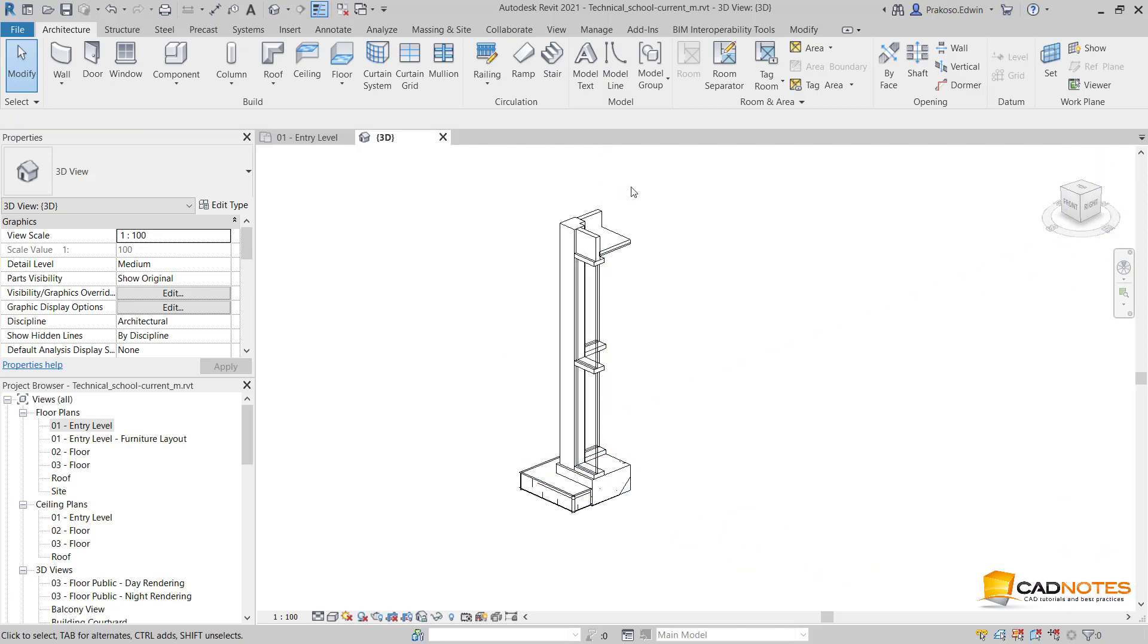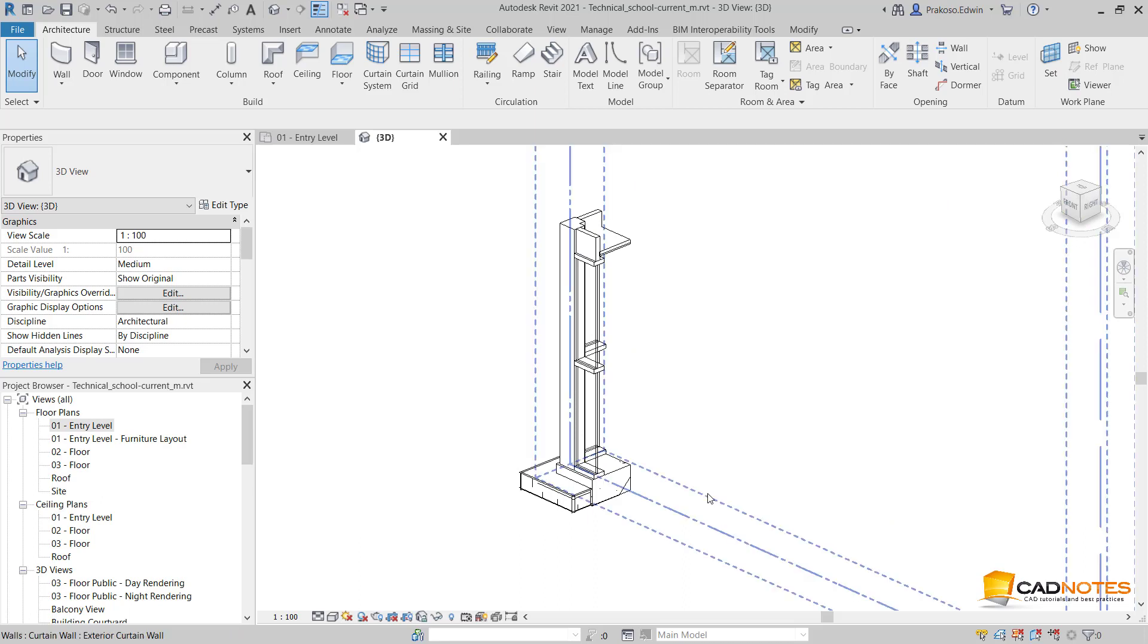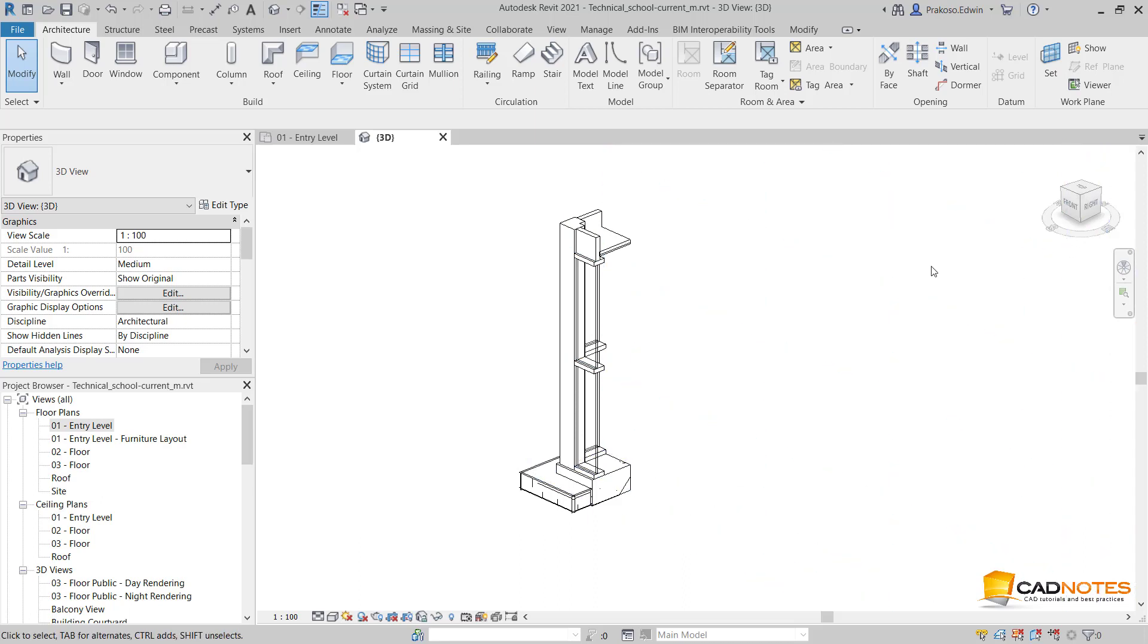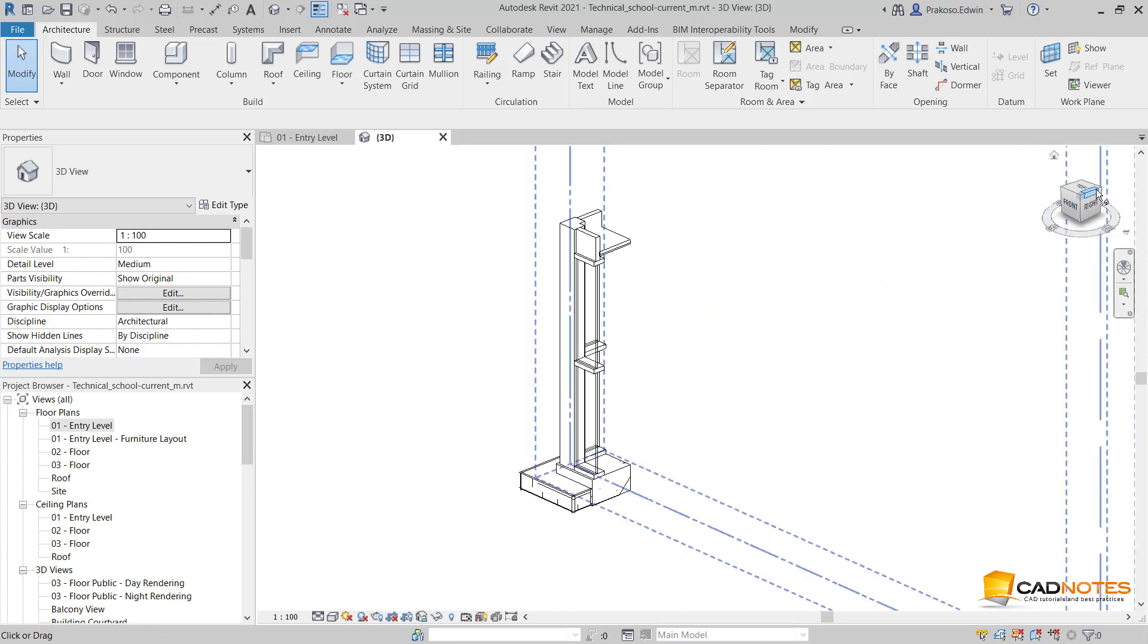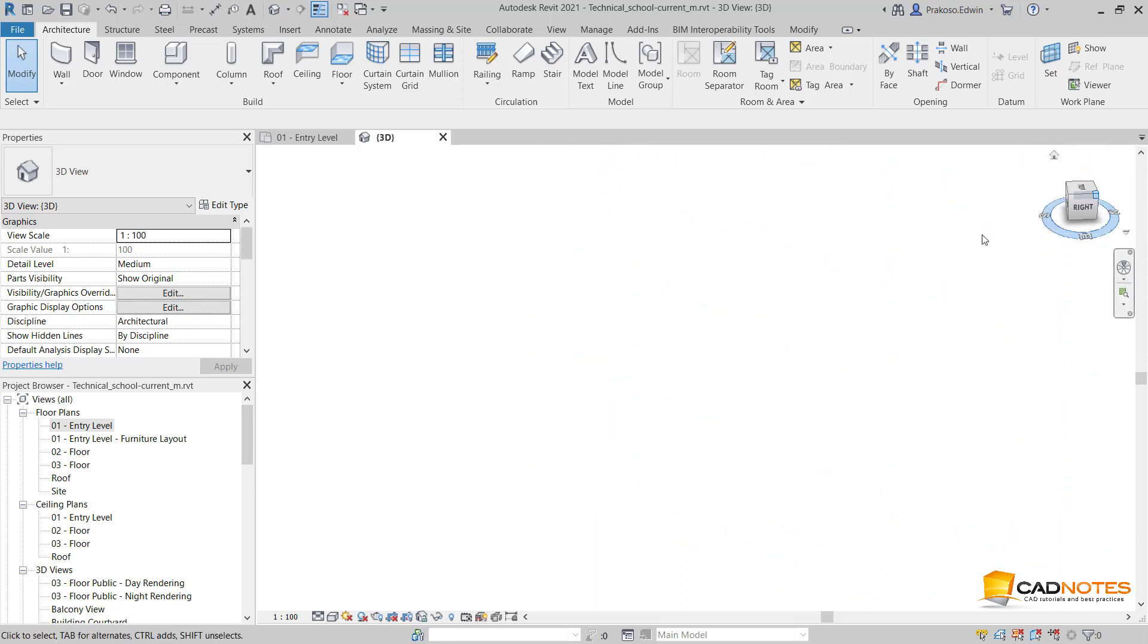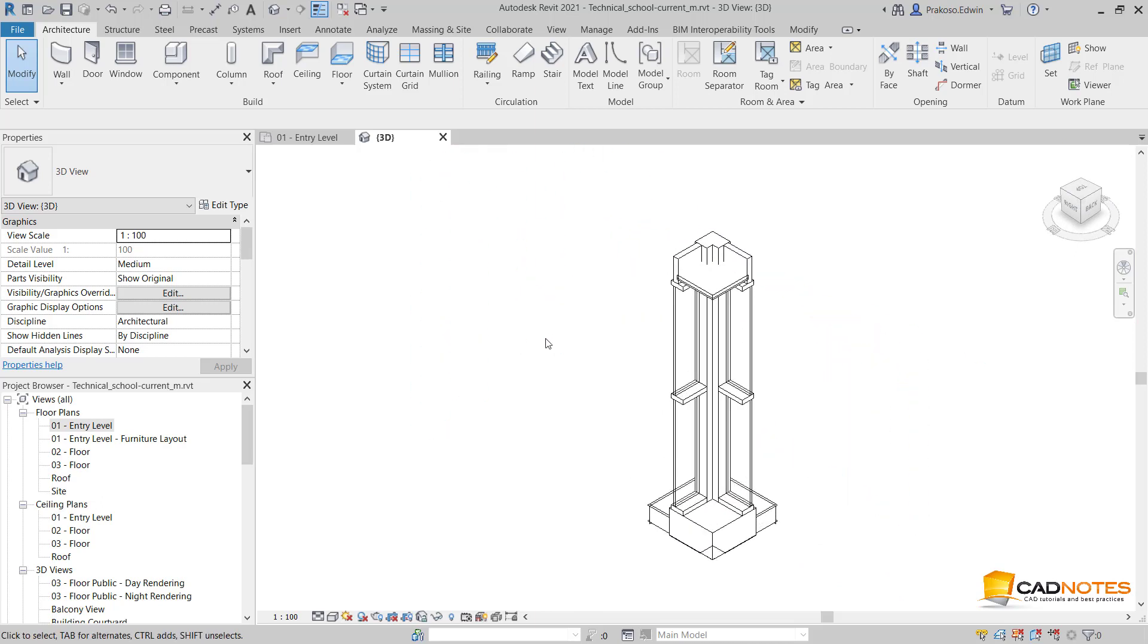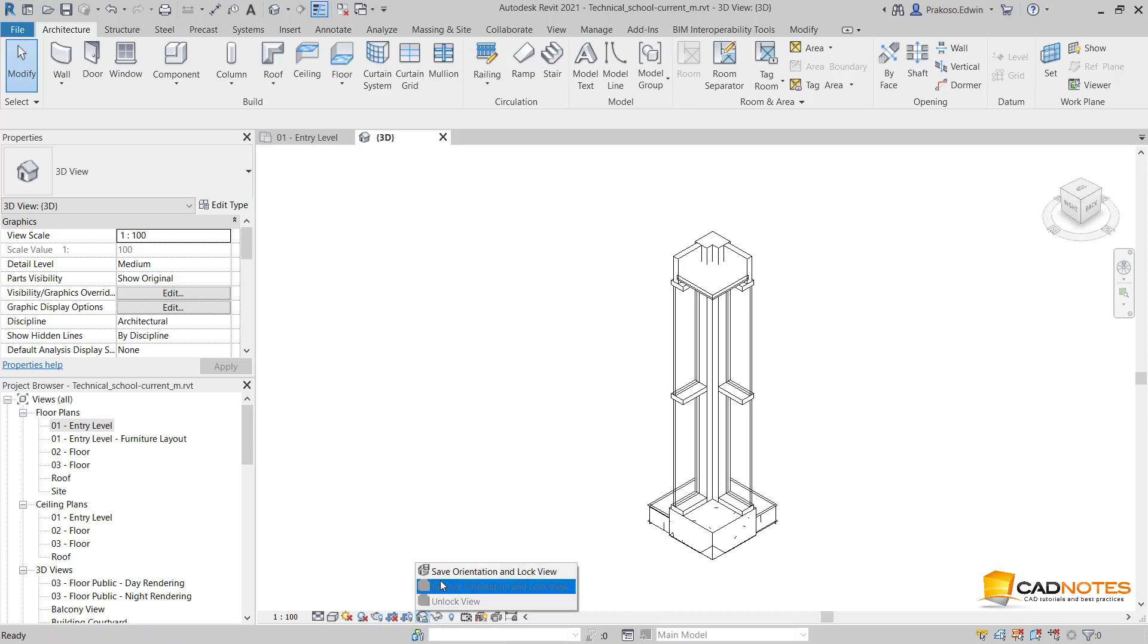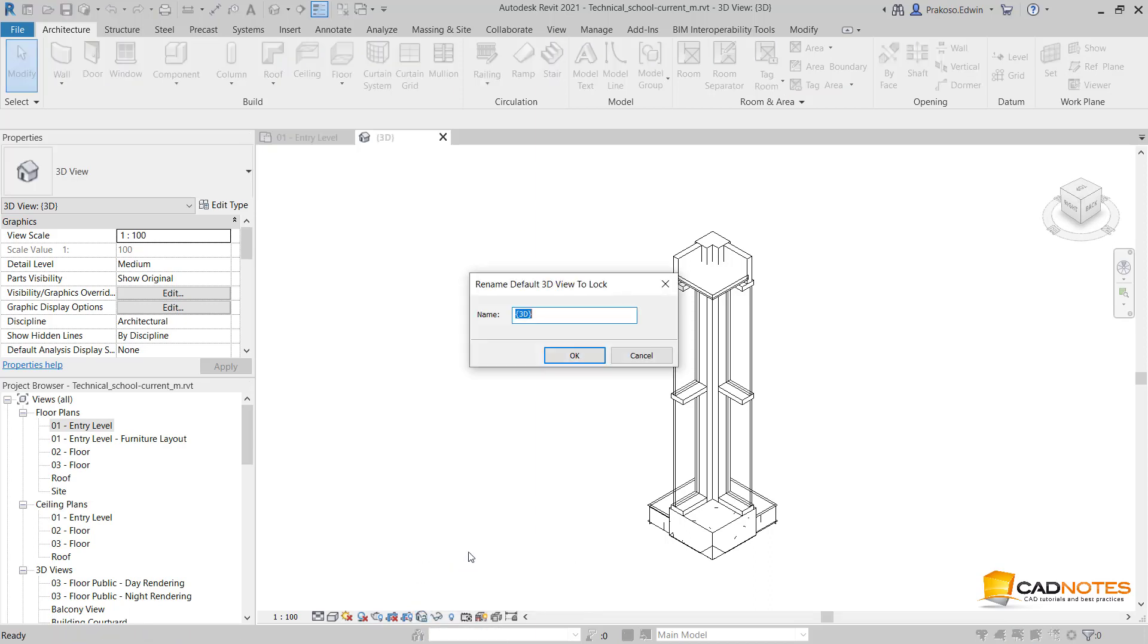Let me change the orientation, lock this 3D view, and name it Mullion Corner Details.